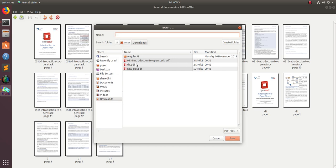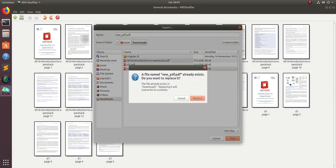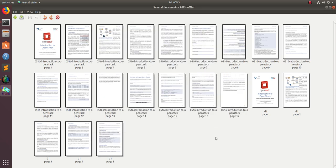This way, using this PDF Shuffler application, you can split, merge, rotate, crop, and rearrange the documents.